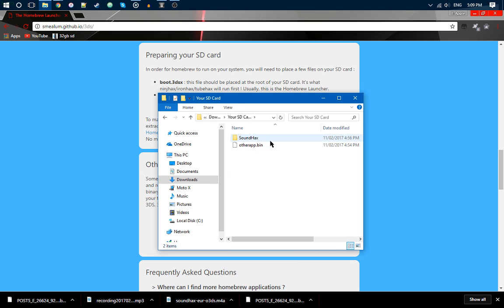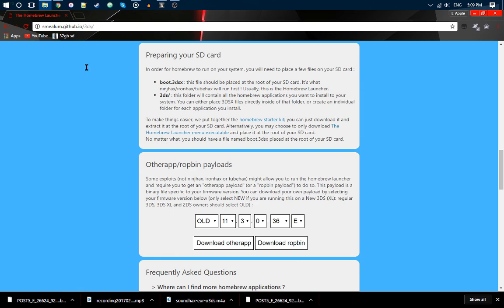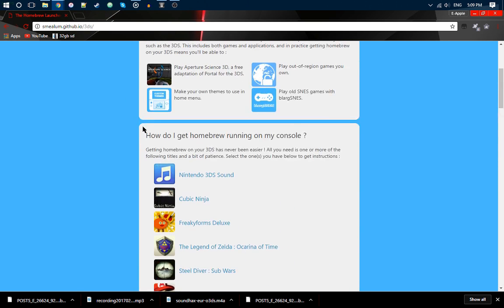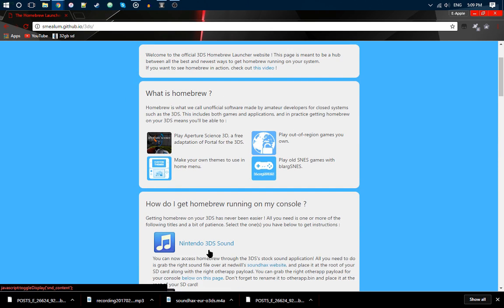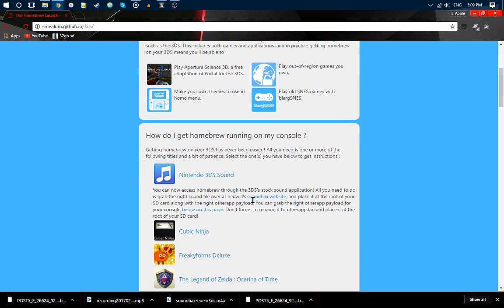You want to scroll all the way up, Nintendo 3DS Sound, and then you want to go to the Sound Hacks website. Click right there. Soundhacks.com.